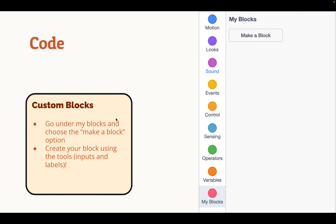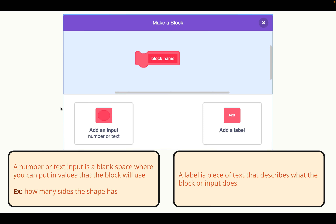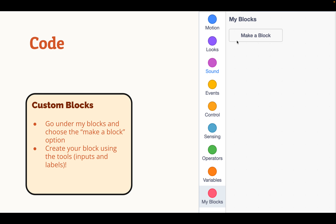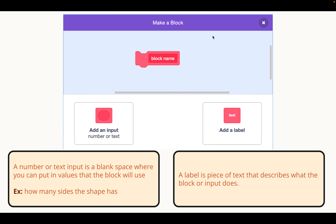To make a custom block, you want to go under the my blocks section and choose the make a block option, then create your block using inputs and labels. When you click make a block, it brings up this interface. There is usually an option in the middle but we've covered it up for this lesson as it's not needed for the final project — it says Boolean, don't worry about it. All we need to know are the add an input option and the add a label option.